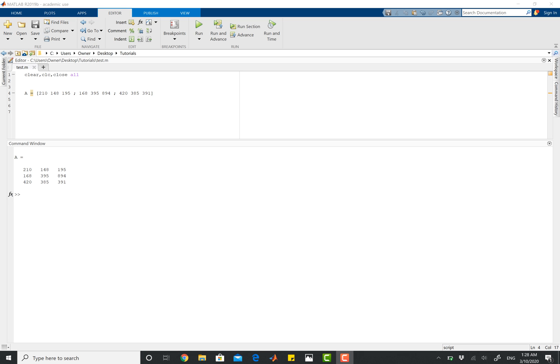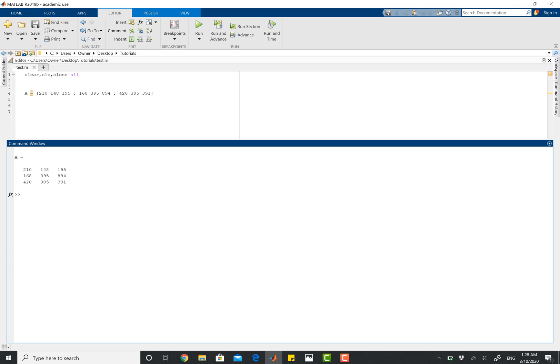So MATLAB has a really cool operator called numel, which basically stands for number of elements inside of a matrix. So numel, and then I'm going to open parentheses.